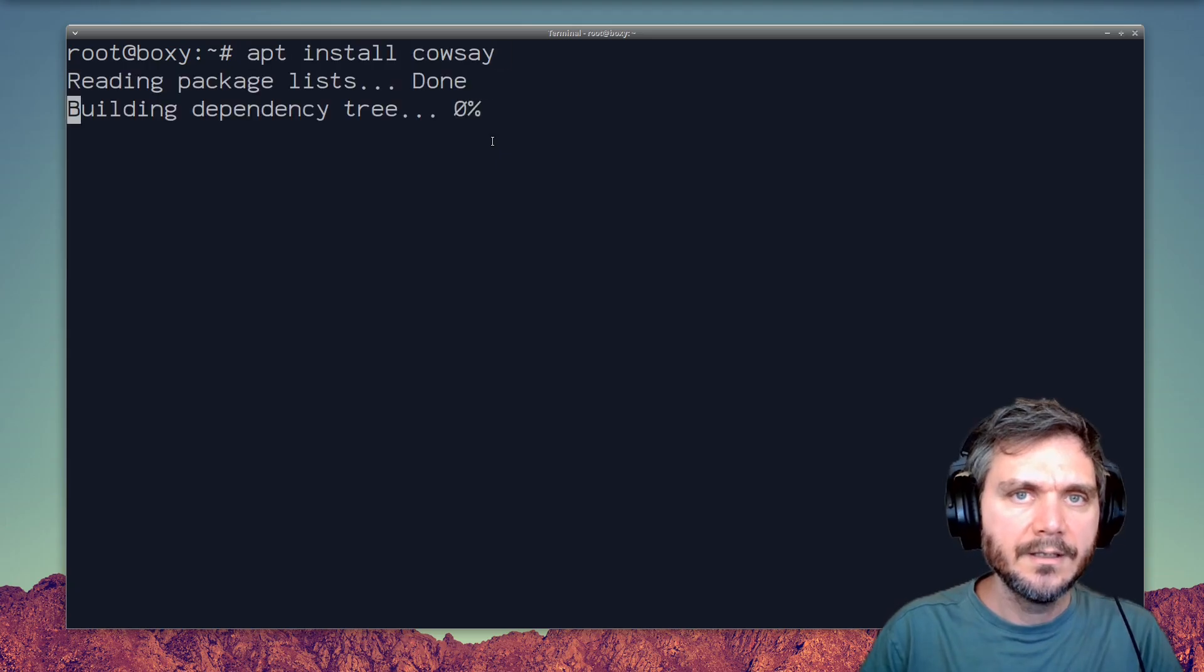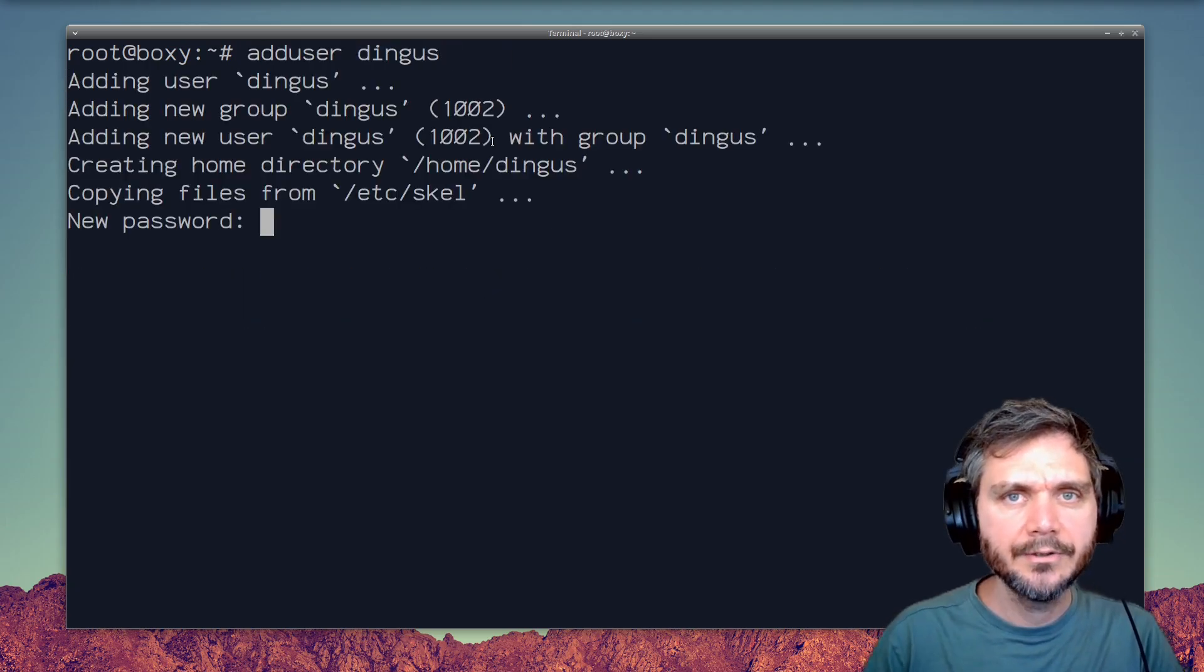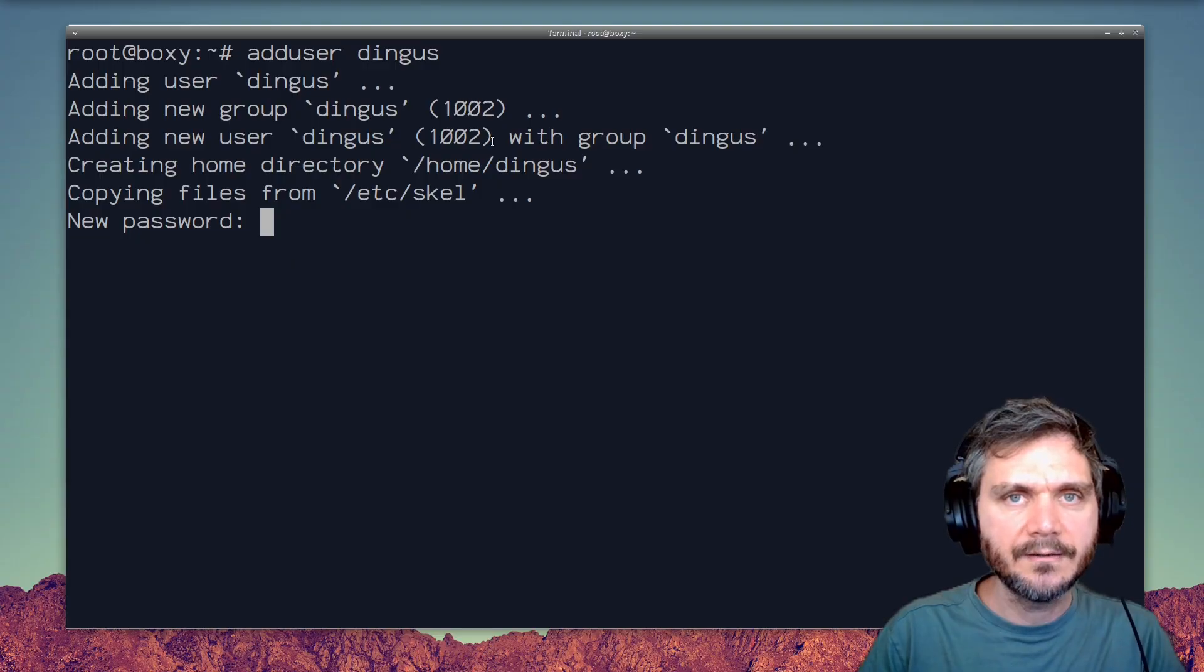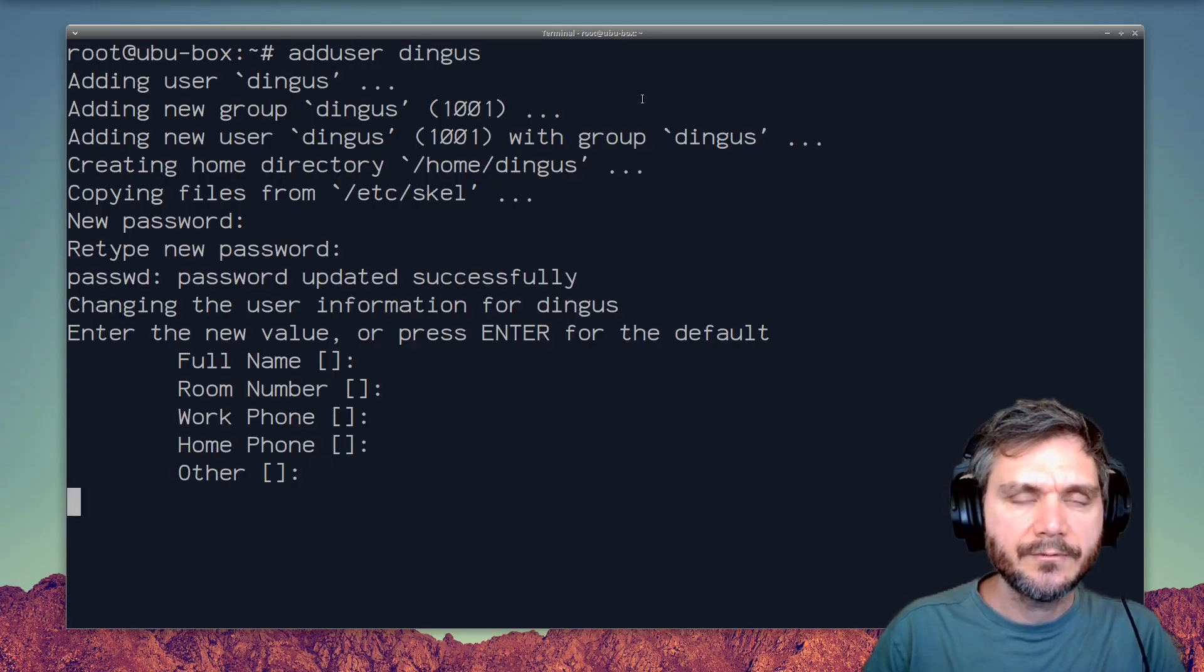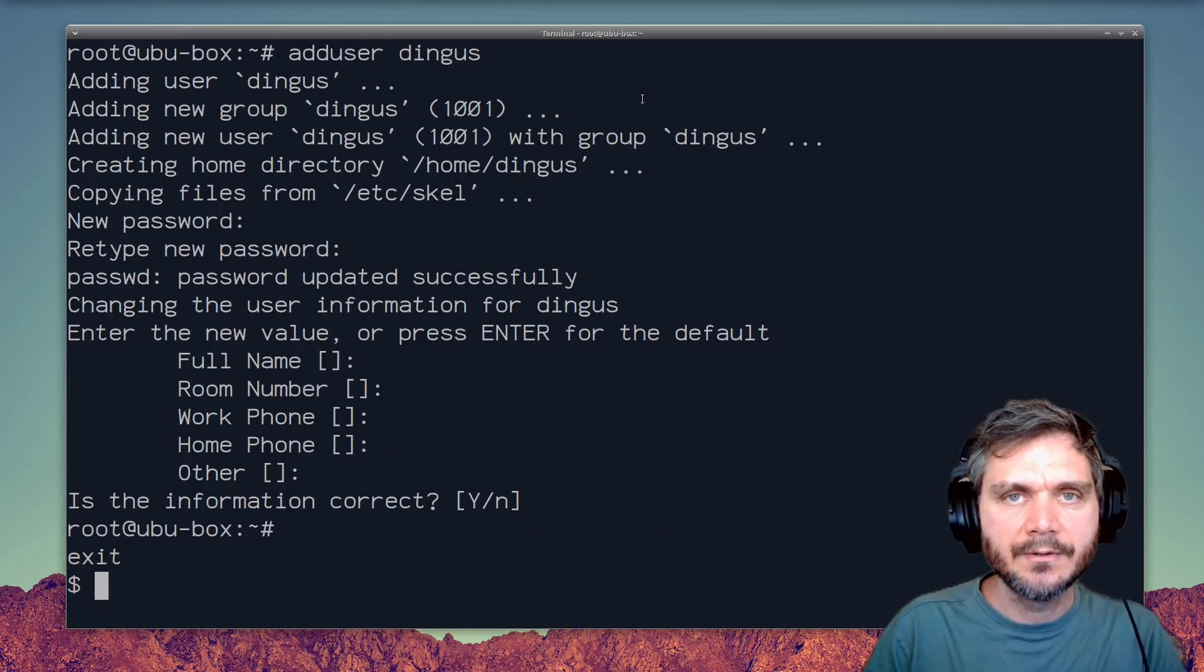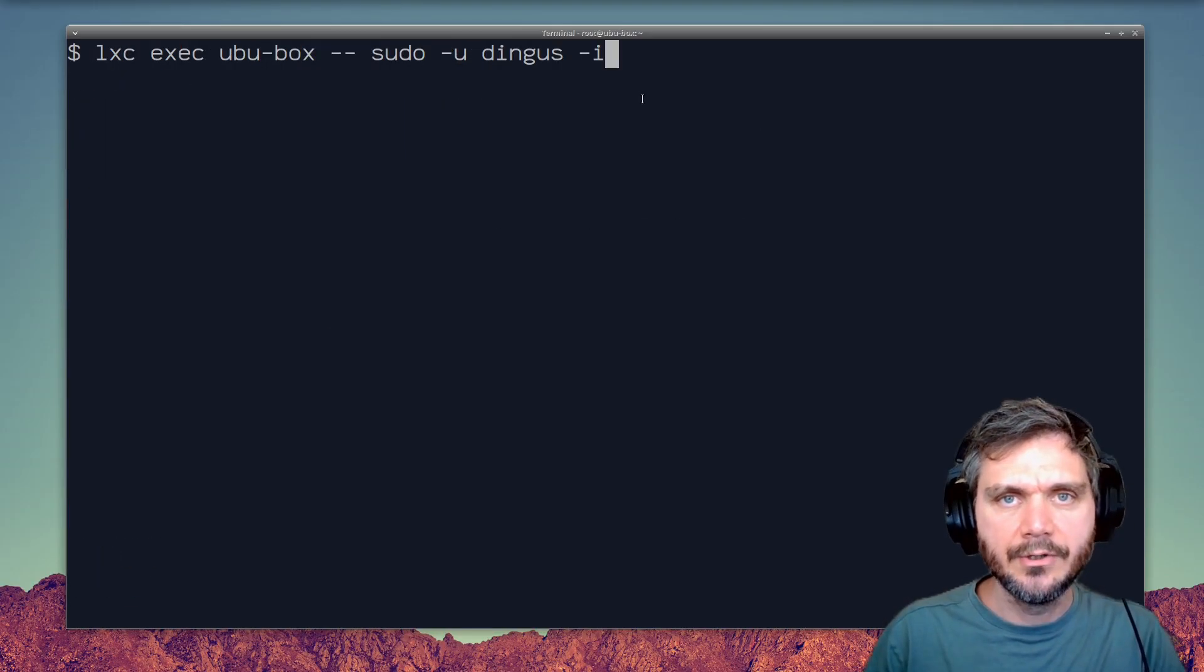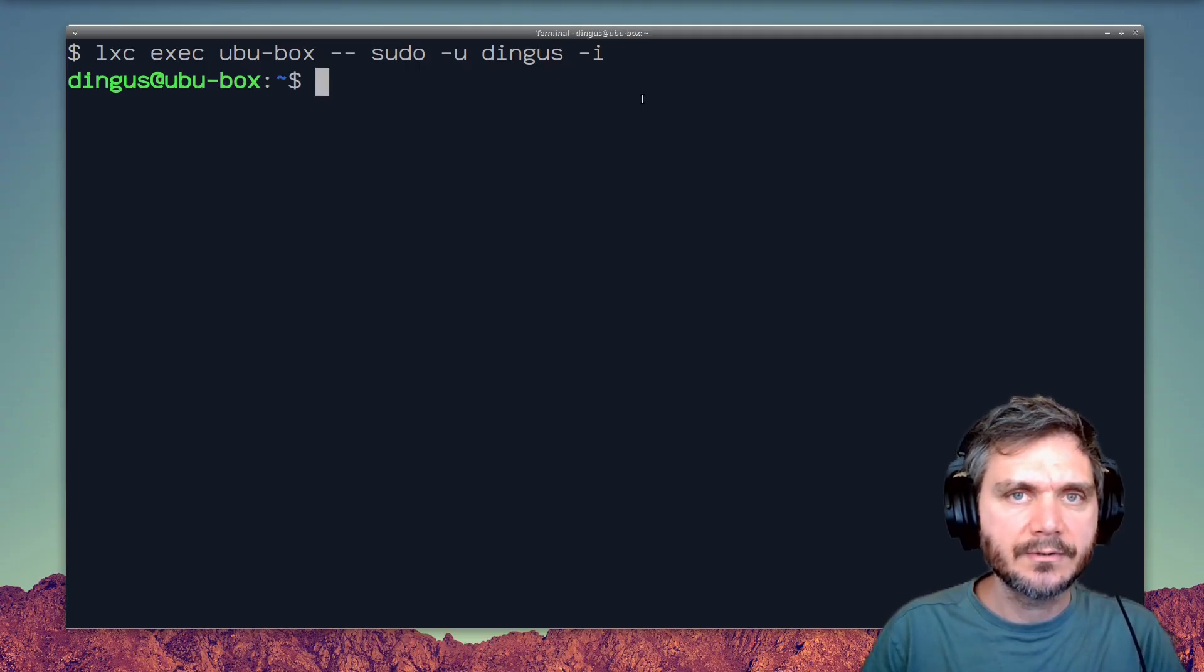Things like installing packages and creating users work just like normal, as this system is basically a full Linux-based system running on top of our existing machine. Here you can see we've created a new user, and we can access the machine as that user directly, using sudo-u. Here you can see we've got access to the container as the user we just created.